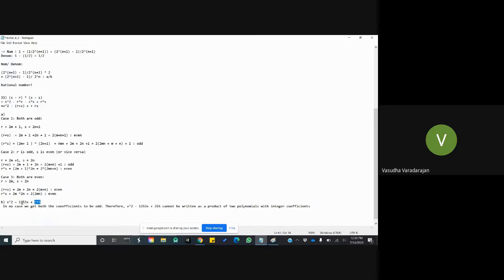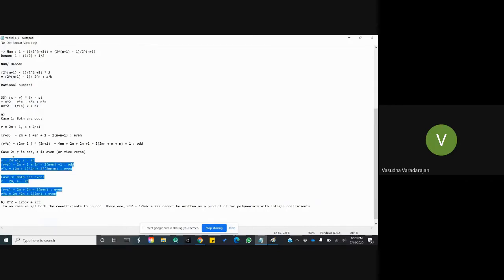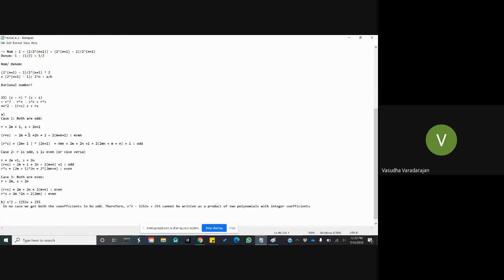In the expression, for it to be factorizable as (x minus r)(x minus s) with integer r and s, we would need both r plus s and r times s to be odd numbers. But in none of these three cases are both r plus s and r times s simultaneously odd. Therefore we can conclude that this polynomial cannot be written as a product of two polynomials with integer coefficients, which is what we needed to prove.